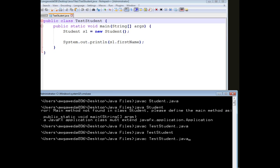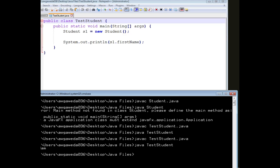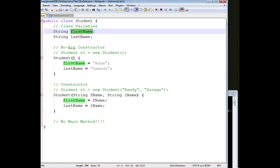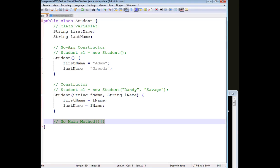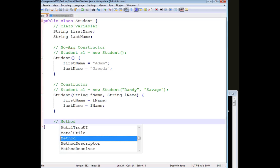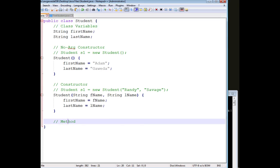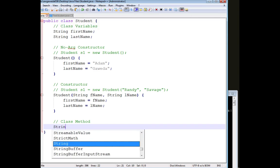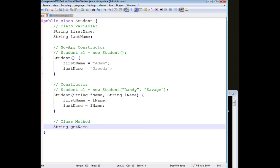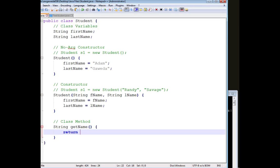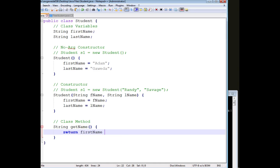So I compile up teststudent, and now I run it. Notice how I print out Adam. Now, one thing that we see so far is that I have my variables and my constructors, but I don't have any methods, I don't have any behaviors. So I'm going to go ahead and give myself something known as a class method called string getName.